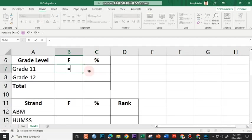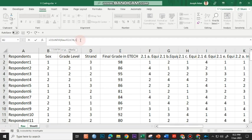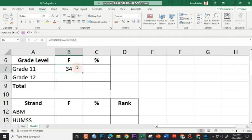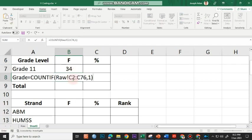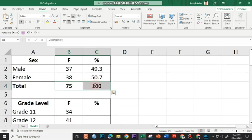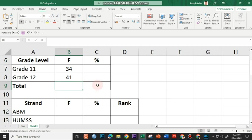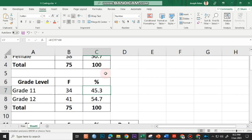For grade level, I use equal sign, COUNTIF, open parenthesis, click on the raw data sheet, highlight all values under grade level, comma, then 1 for grade 11 as coded, and press Enter. I copy the formula, paste it in the next cell, and change 1 to 2 for grade 12. Since I have the same number of indicators — 2 and 2 — I can copy the formulas from the sex section. For my percentage, this can also be copied from above and pasted here.